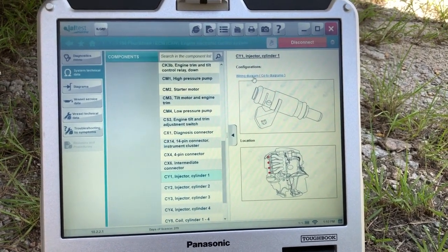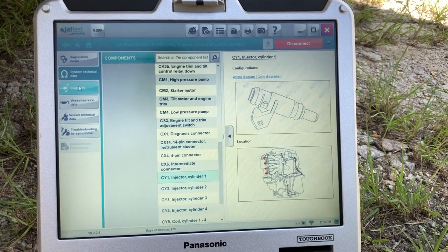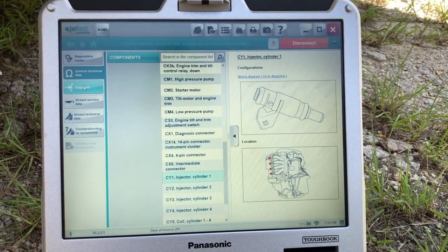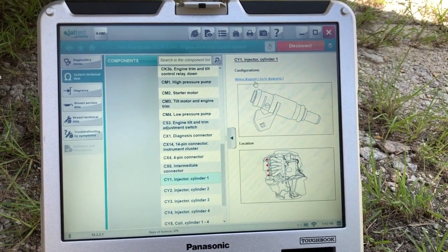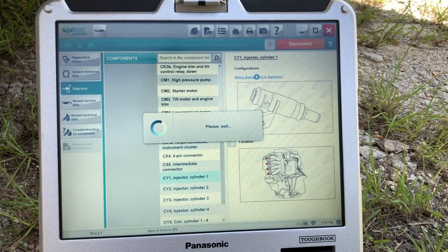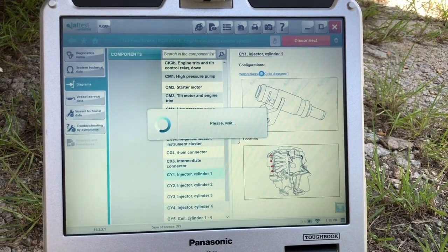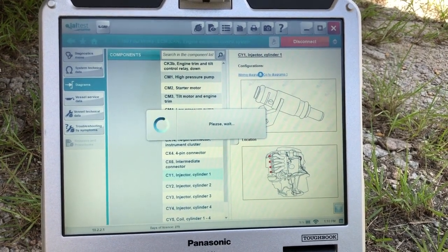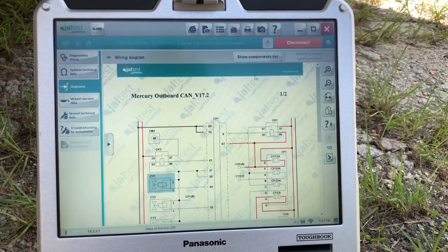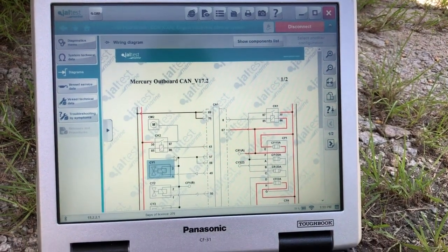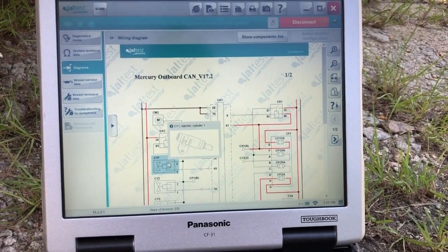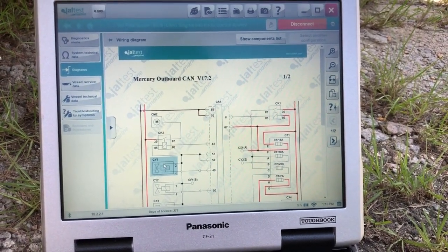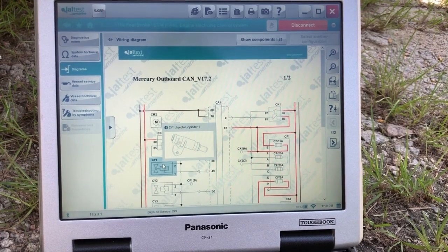You can either select the wiring diagram here, or you can come over here on this left-hand side, select that diagram. So we'll select this one. And that'll tell you where that component is on the wiring diagram. It will be blued out. And that's your injector cylinder one.